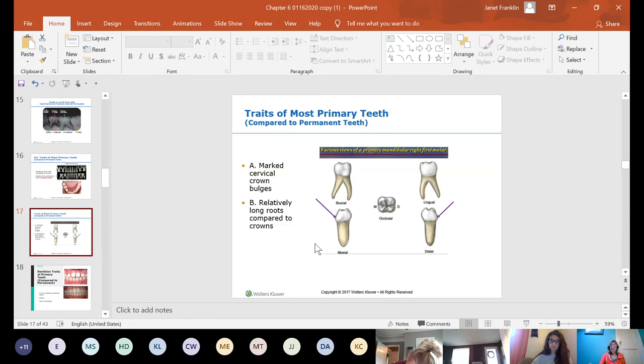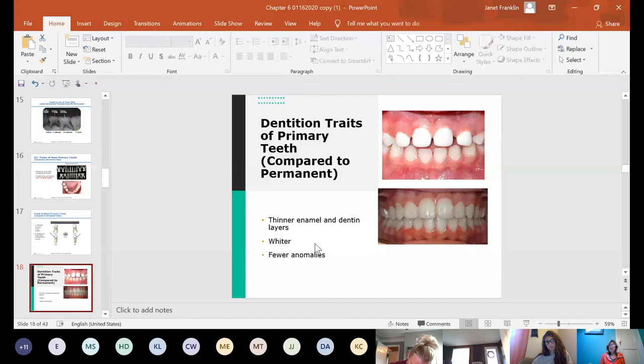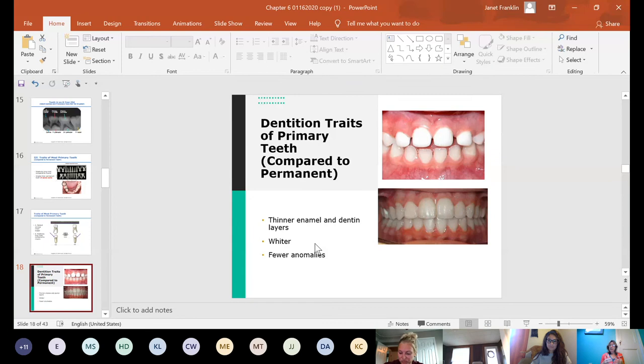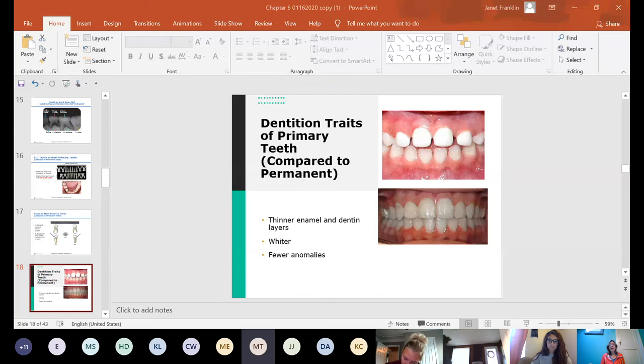Primary teeth have large cervical crown bulges — the occlusal surface is very narrow compared to how much the crown bulges out, unlike permanent teeth. They have relatively long roots compared to crowns, thinner enamel and dentin layers, and fewer anomalies. Because of their thinner enamel and dentin, they have bigger pulp chambers. When a child gets a cavity, it reaches the pulp much faster than in an adult. The pulp contains blood and nerve supply, so children get toothaches much more quickly.